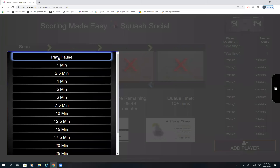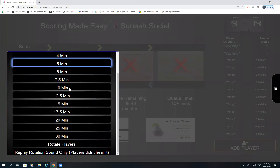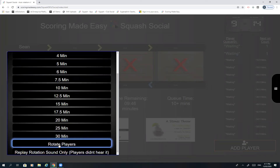You can pause the timer if you wish. Down at the bottom there are two other options. 'Rotate Players' will force a 10-second countdown and then call out that the players need to rotate.